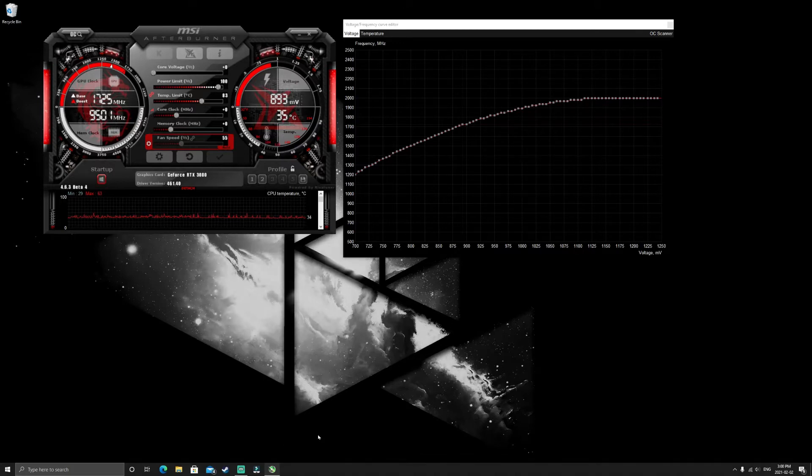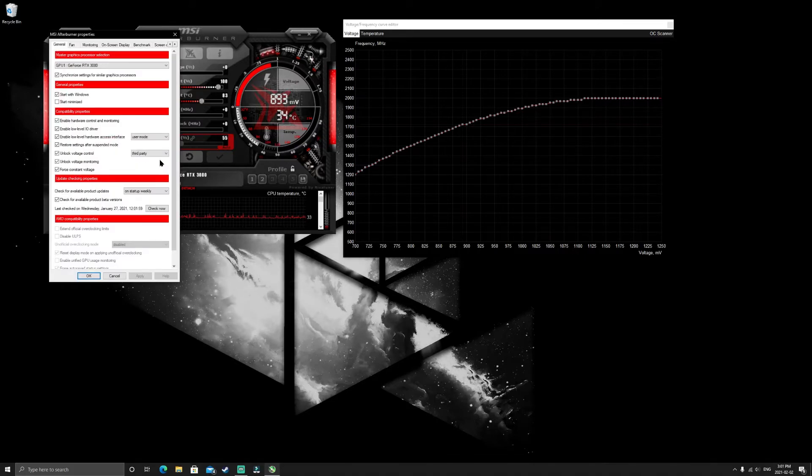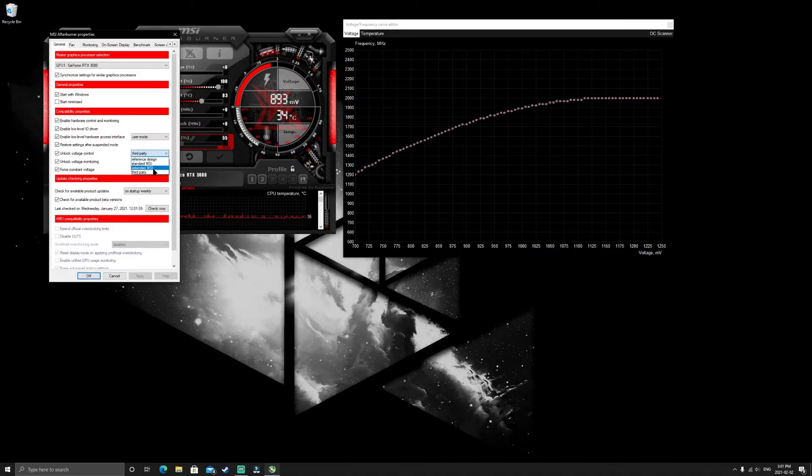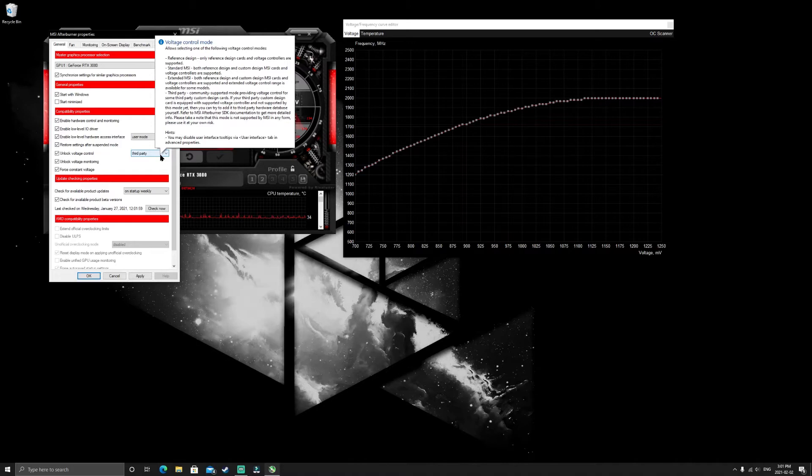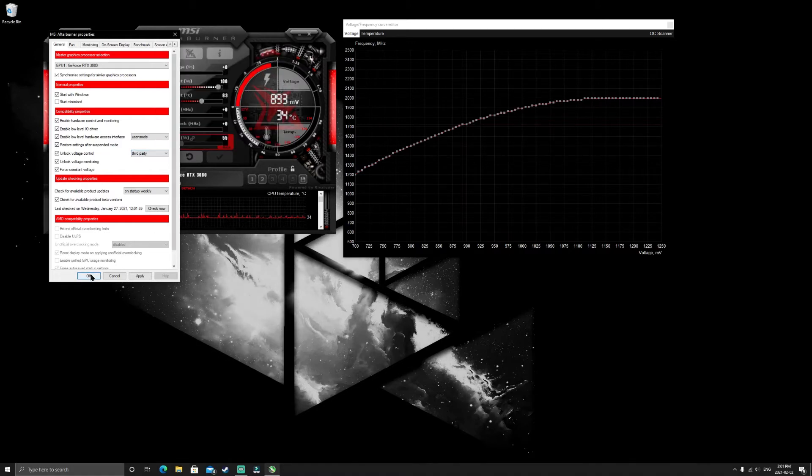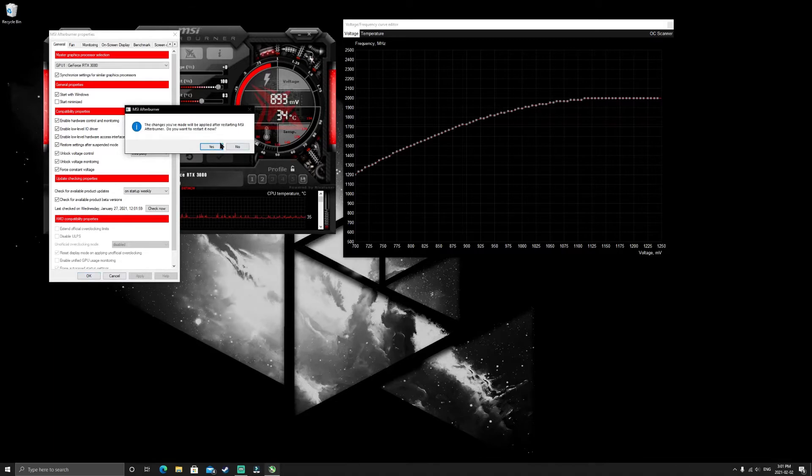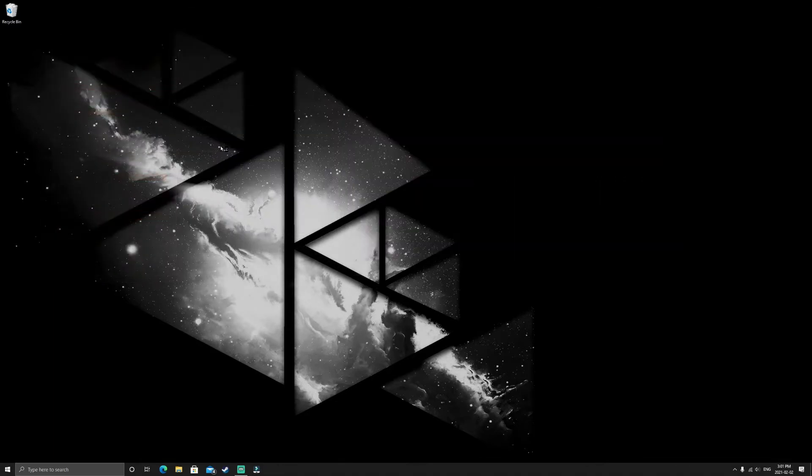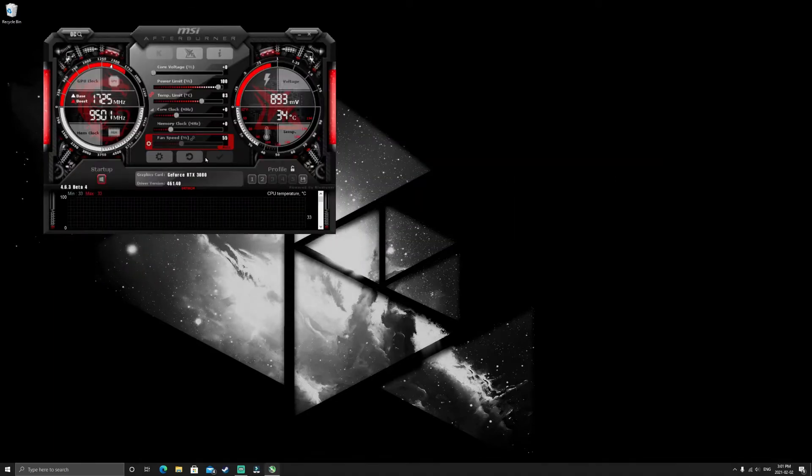So what I actually did to combat this is I came into MSI Afterburner. I started with checking all of this, selecting third-party because I have Zotac Gaming 3080 Trinity OC, hit apply, yes that's fine, it'll restart.